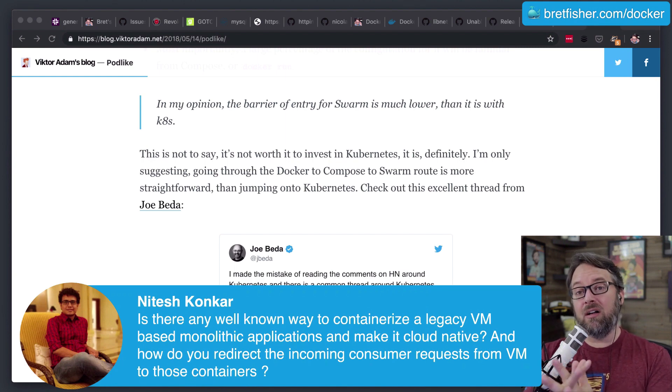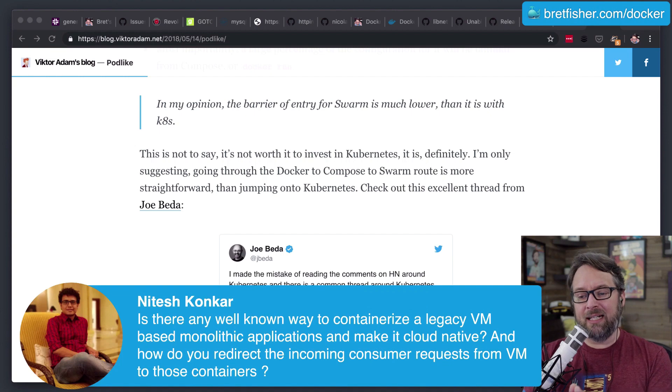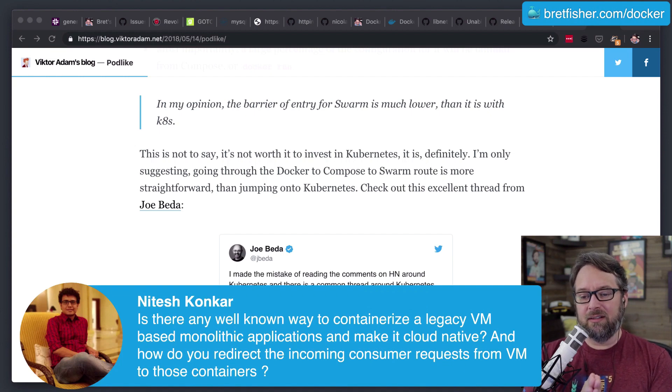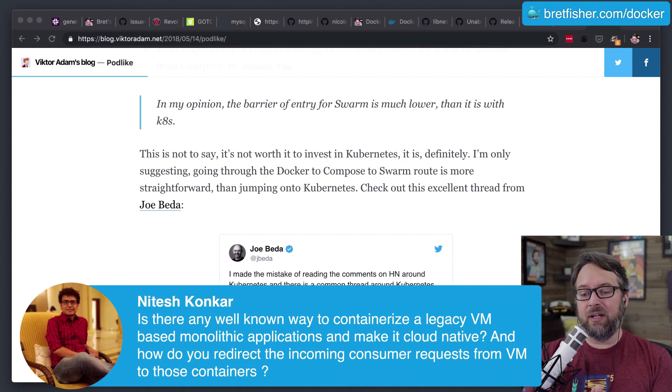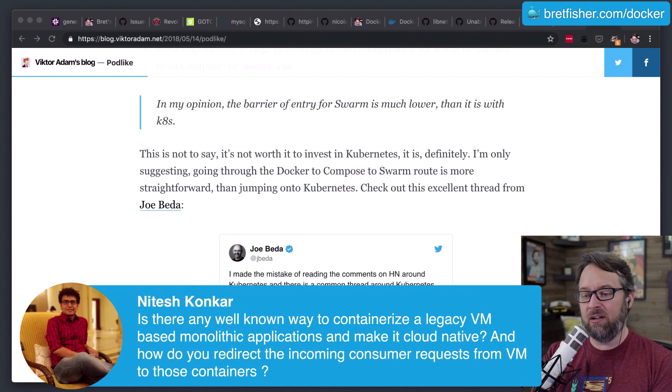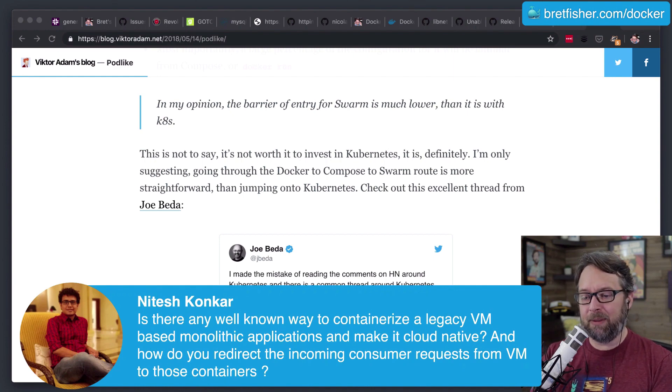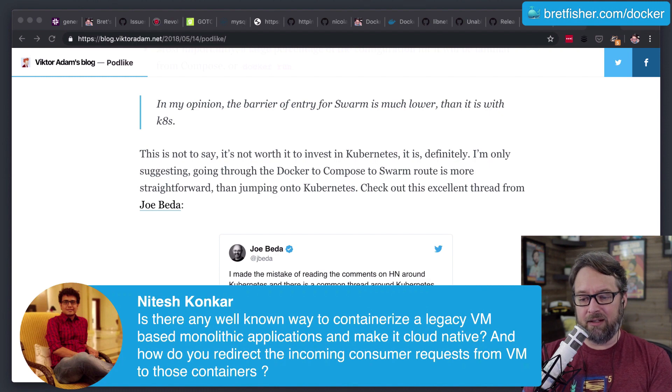This is a long topic, and it's a great topic. Basically, what you're asking here is, let me read the question again. Is there any well-known way to containerize a legacy VM-based monolithic application and make it cloud native?